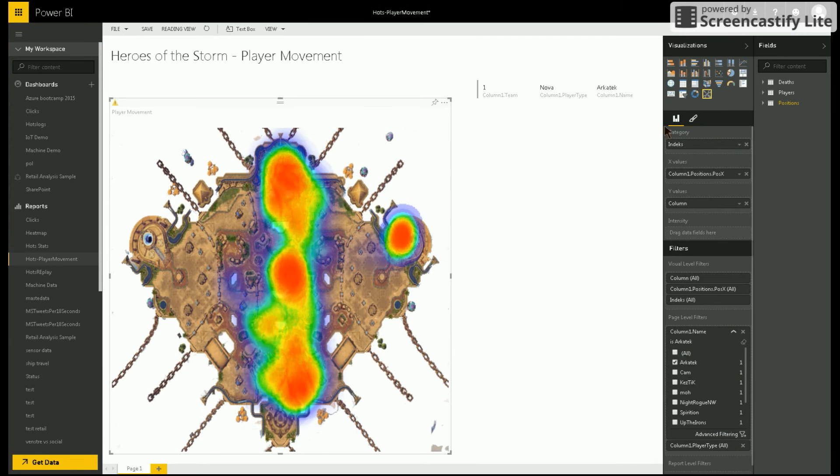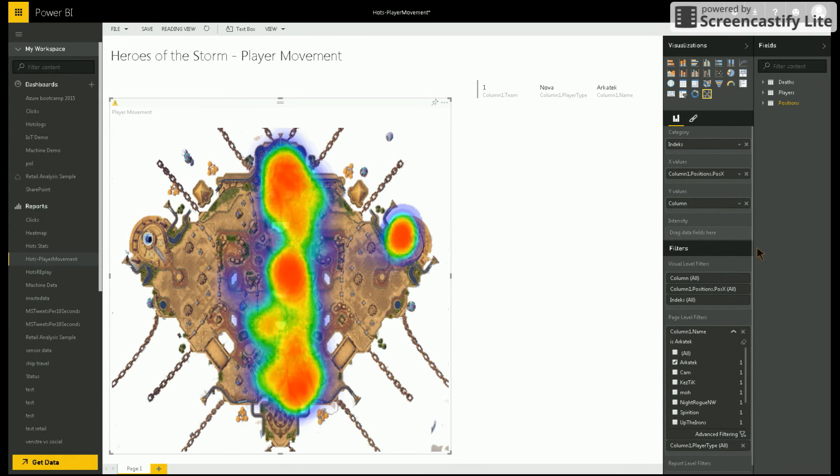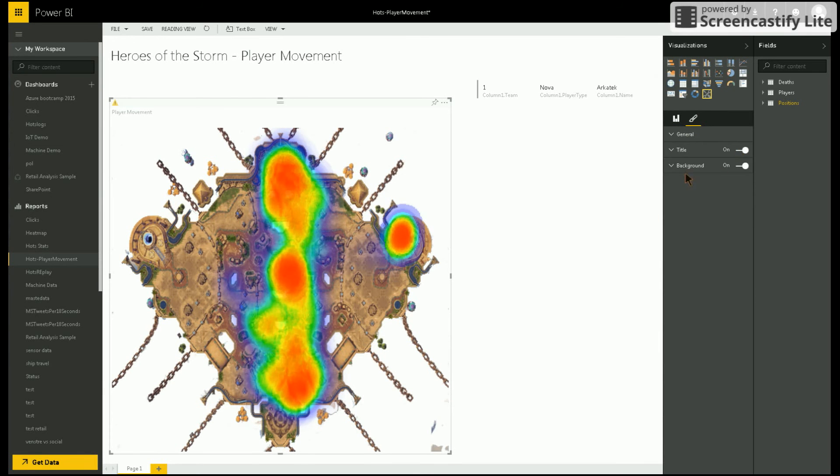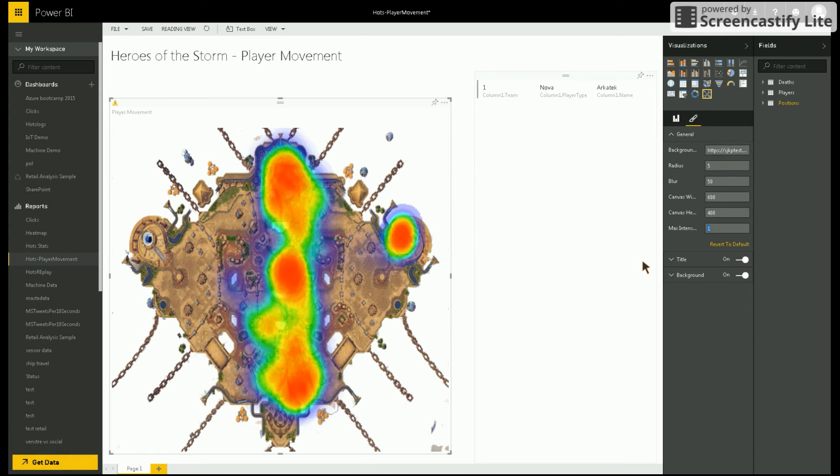I also have the option to specify the intensity for each point. I haven't used it in this visualization, so all the points have the same intensity. If I had added an intensity, I could also define my max intensity here.